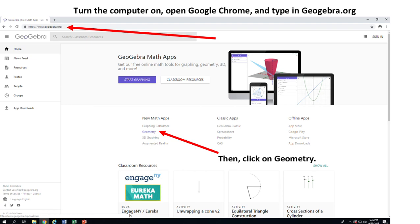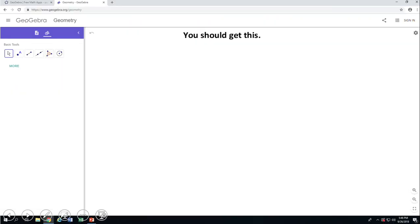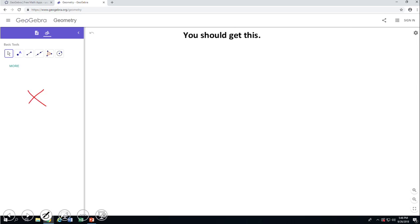If you already did so, click on that app called Geometry, and you should get something like this. This app has two regions: this one where you see tools — and so far you see basic tools — and this one where you're going to do some work.